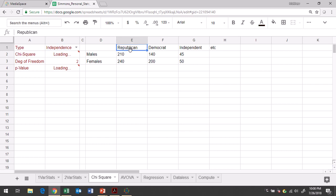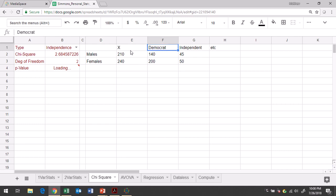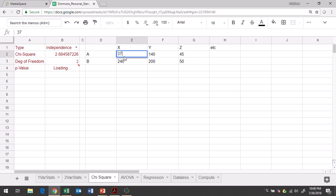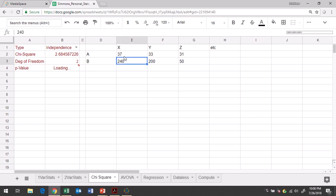And then you'll start jotting down your data. You have your X column of data, Y column of data, Z column of data. Then you have your A row and then you have your B row. So go ahead and type in your data values: 37, 33, 31. Type in the next row's worth of data values.